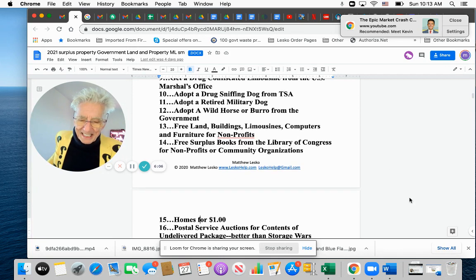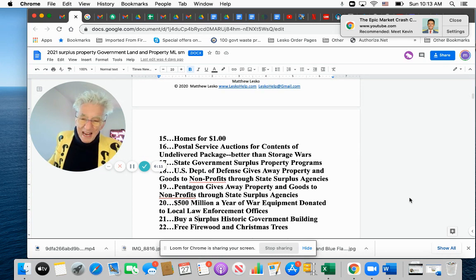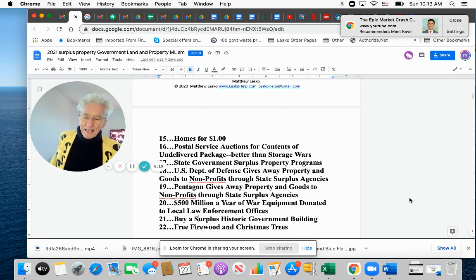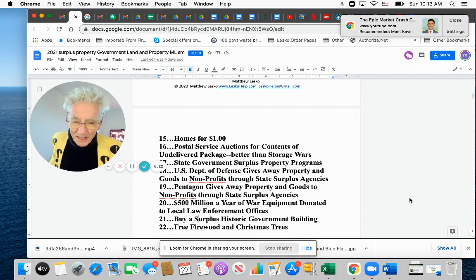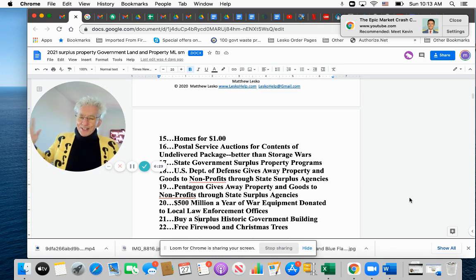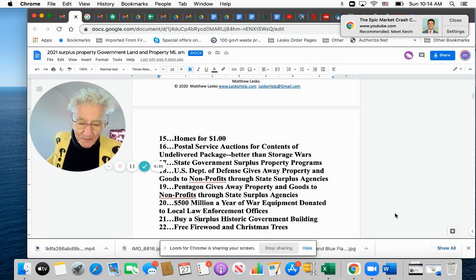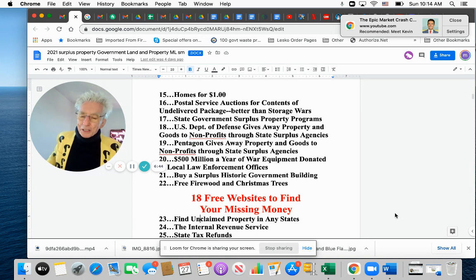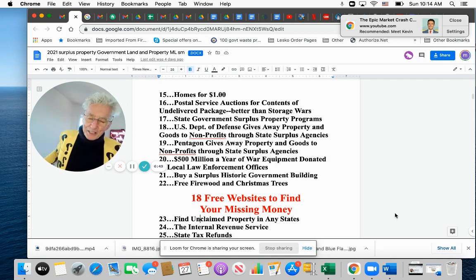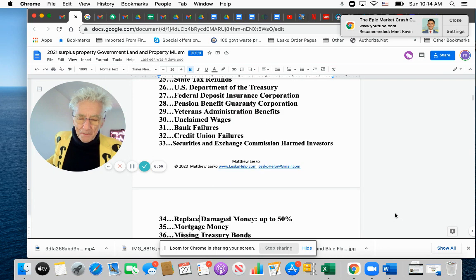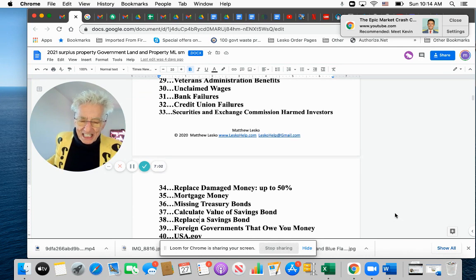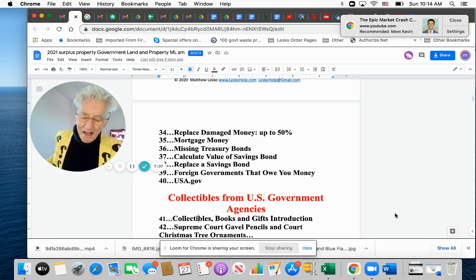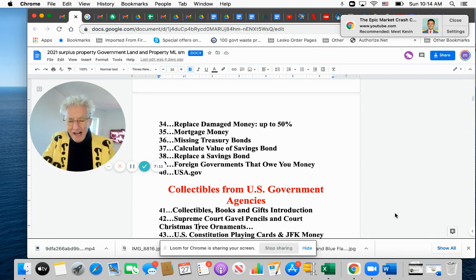and computers and furniture for nonprofits, free surplus books for the library of Congress and nonprofits. Community organization, see homes for a dollar, postal service auctions, state government surplus property program, everybody. I mean, I saw that they had a, I went to one of the, these places to get these stuff and they had like the state lottery. You can get that wheel or it says who won the lottery. Pentagon gives away property and goods to nonprofits. You can get an army tank for free if you're a nonprofit or actually get one for free for your next 4th of July parade. Now that's cool. 500 million a year in war equipment donated to law enforcement officers, buy a surplus historic building, free firewood and Christmas trees. Wow, you missed this Christmas. Nobody came over for dinner anyway. So for next Christmas, you get free firewood and free Christmas trees. Find unclaimed property in the States, taxes, federal deposit, FDIC, bank failures, unclaimed wages, credit union failures, the SEC, replace damaged money up to 50%, mortgage money, missing treasury bonds, calculate the value of your savings bond, replace the savings bond. Wow.